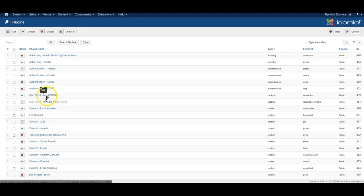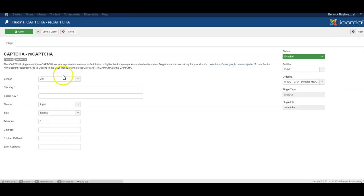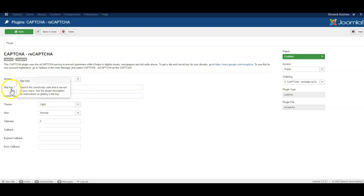So we're going to use version 2, which is reCAPTCHA. When I click on it, it tells me clearly that we're using version 2 and that I need a key and a secret key.